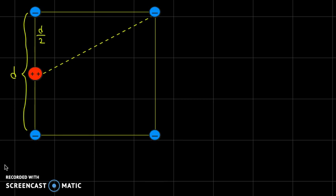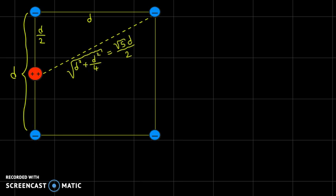For the electrons at the far corners, the distance is the dashed line shown, which we calculate using the Pythagorean theorem. The top side of the square and half of the left side form a right triangle where the dashed line is the hypotenuse. Applying the Pythagorean theorem: D squared plus D squared over 4 equals 5D squared over 4, and taking the square root gives square root of 5 times D divided by 2. That's the distance between the alpha particle and each far-corner electron.